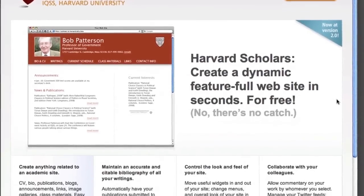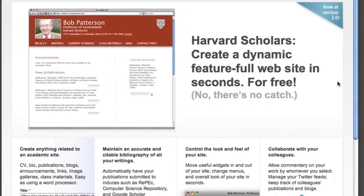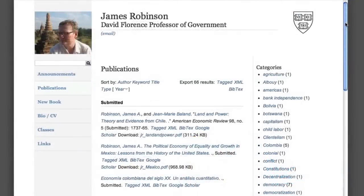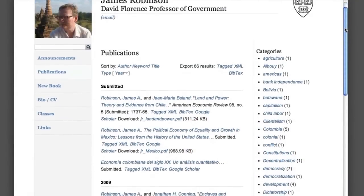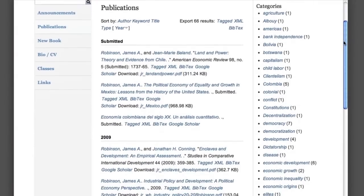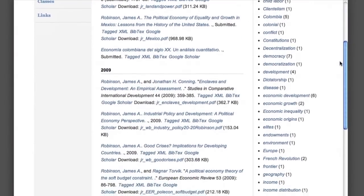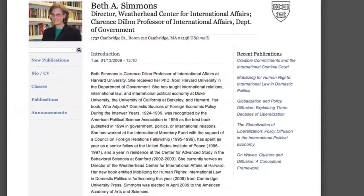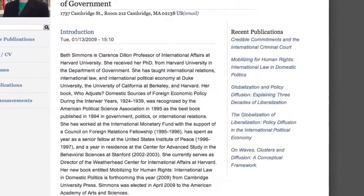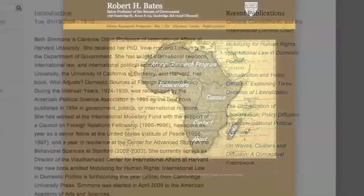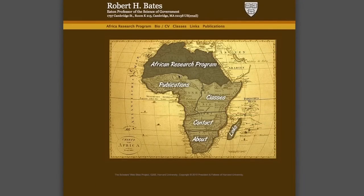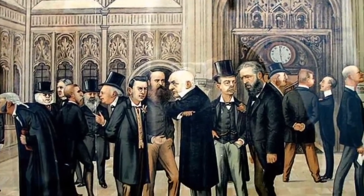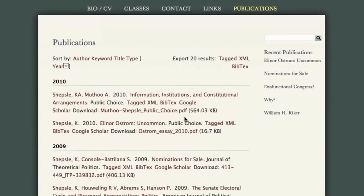The Scholars Websites project is a new online tool designed to change how personal academic websites are created, used, and managed. The project begins with the assumption that scholars need modern, highly dynamic, full-featured websites which can be created easily and managed with absolutely no technical skills or special software, and where choosing a beautiful and elegant look and feel for one's site could not be easier.